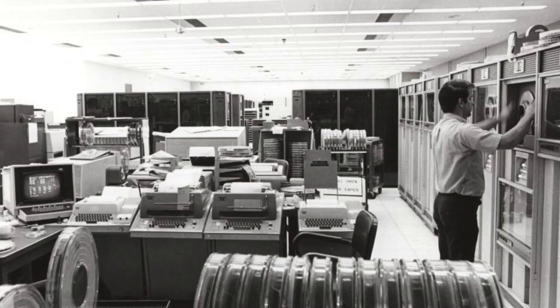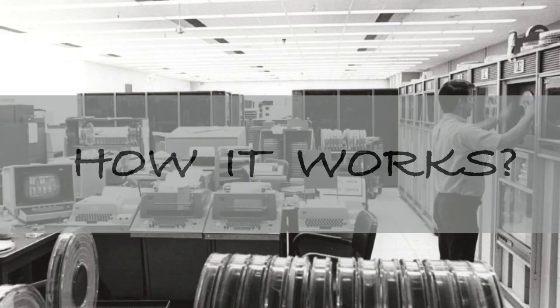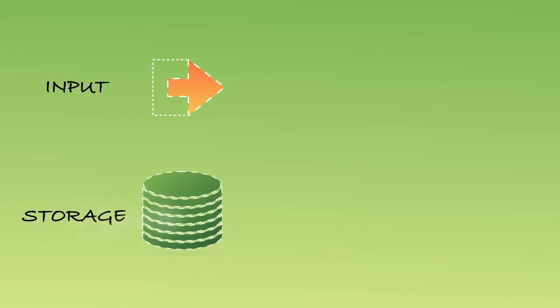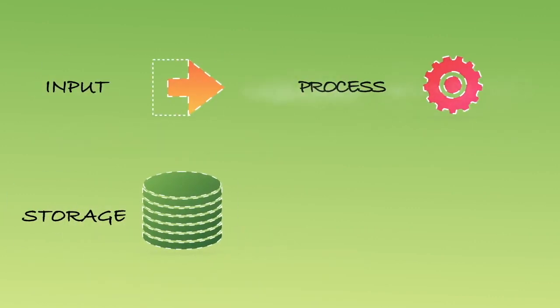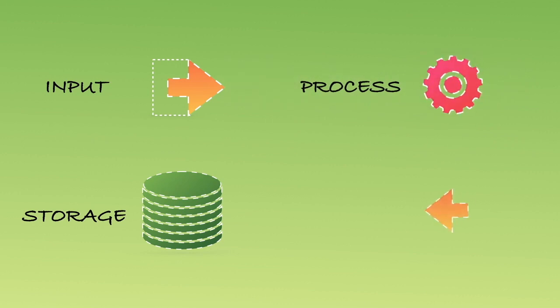All computers work in a similar fashion. There are four main principles of computer: input, storage, processing, and output.